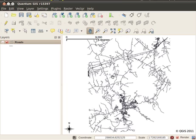Hi, welcome back to my series of screencasts on QGIS. Today I will be showing you quickly a new feature that's made its way into version 1.7, which is soon to be released. The feature allows you to do a simple routing calculation or network analysis to determine the shortest route between two places.